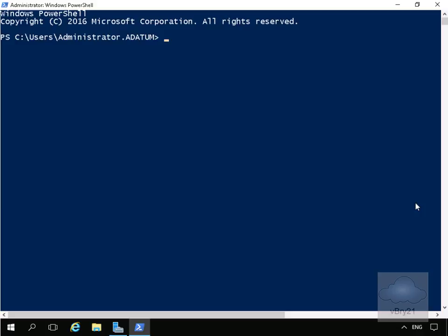I've come to one of my cluster nodes, and on my cluster node through Windows PowerShell we're going to run the get-cluster-log command. So at this point we'll just hit the enter key.